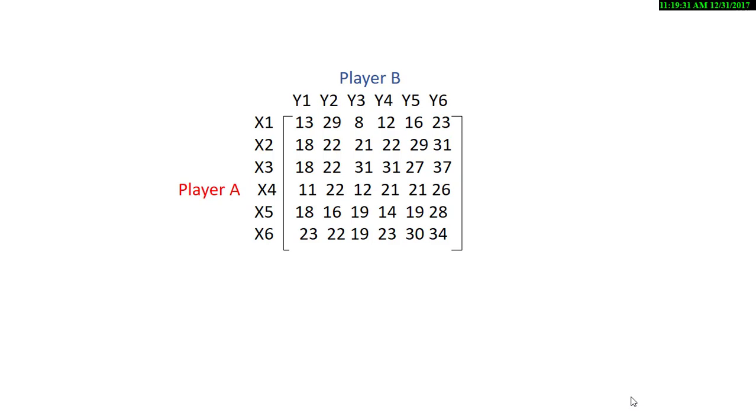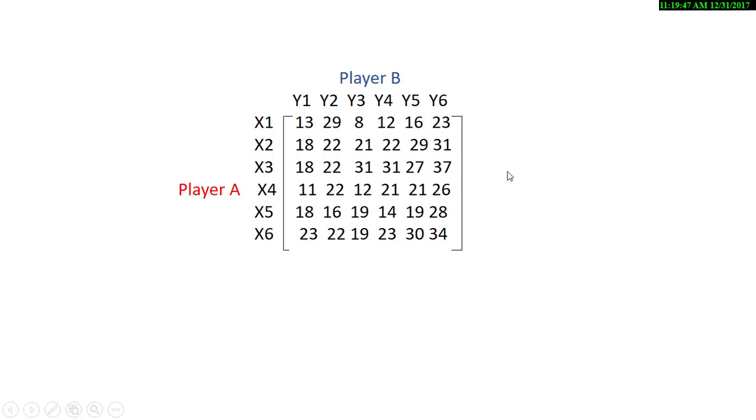I'm just going to be showing you how to do it using the software which is much easier for a large playoff matrix such as this one. So we are going to create a set of constraints from this matrix.